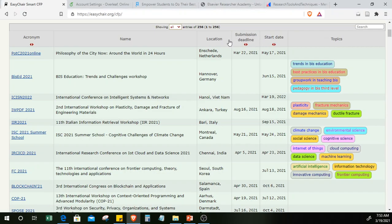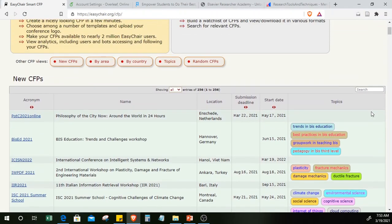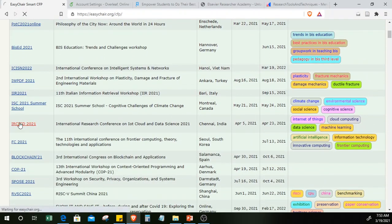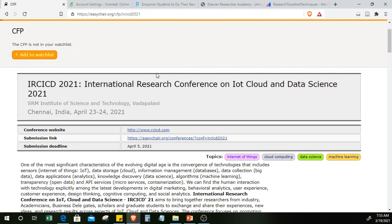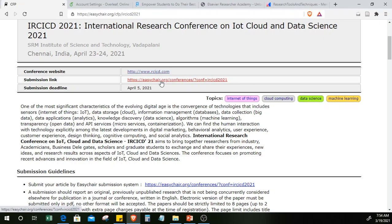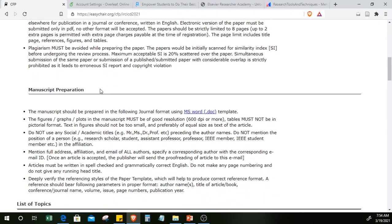Say I want to participate in a conference — for example, the International Research Conference on IoT, Cloud and Data Science in India. I'll just click on it. It also has a topics section. It leads me to a site also created inside EasyChair.